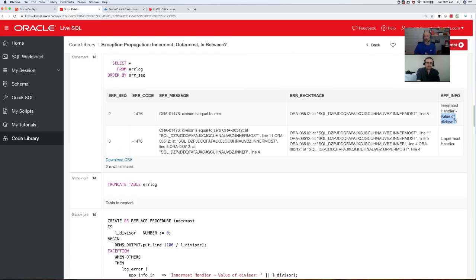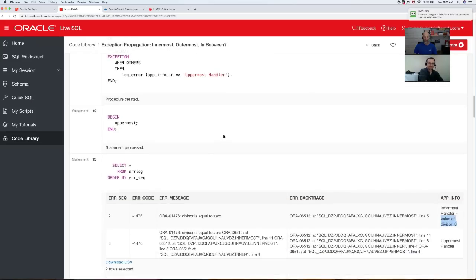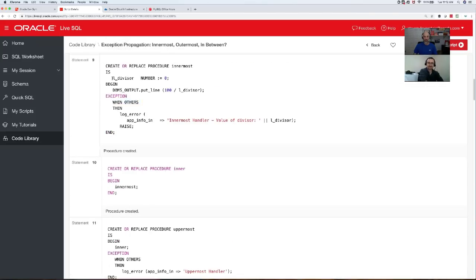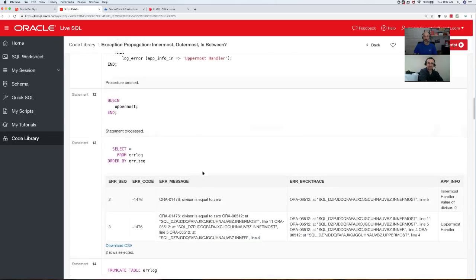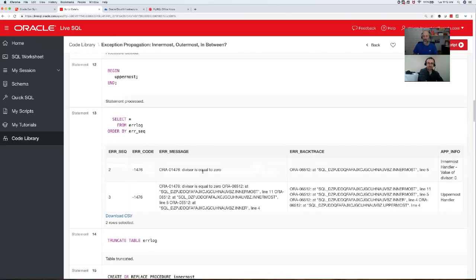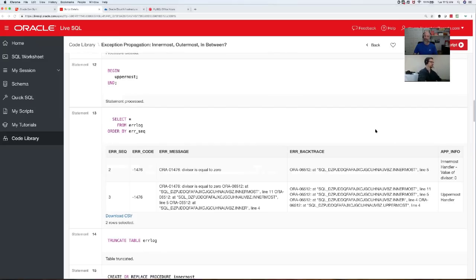My approach is more like this. In my innermost program I'm going to trap the exception, log the error, add my application info being the value of my local variable, and then re-raise. When I run my code again I see two entries. The first one is where it was first raised — the error message, no stack yet, the backtrace shows me the line in innermost, and notice my application info tells me the value of my divisor: zero. By trapping the exception there I have access to that value, and as soon as I leave it, I don't. So I grab it and propagate out.